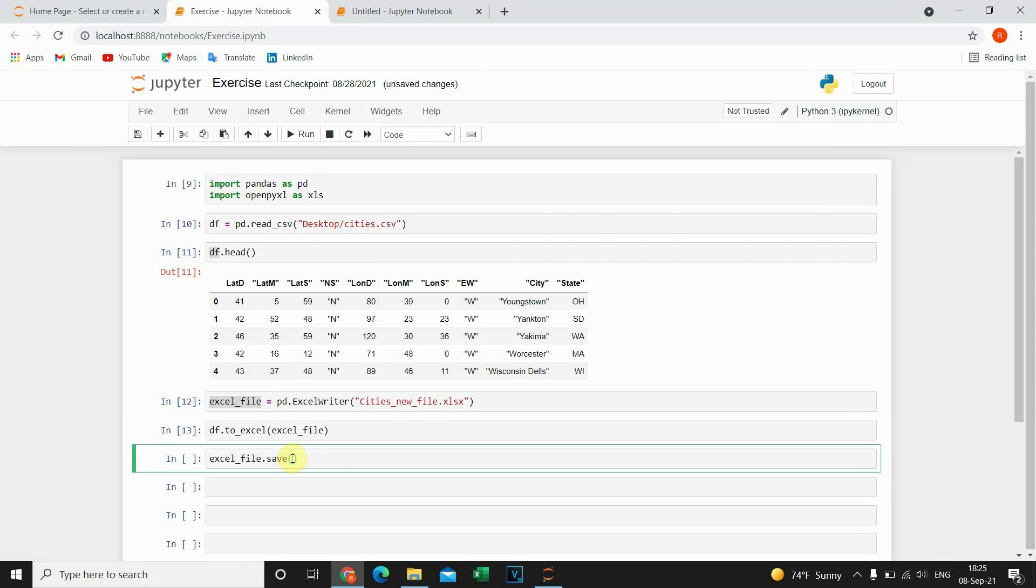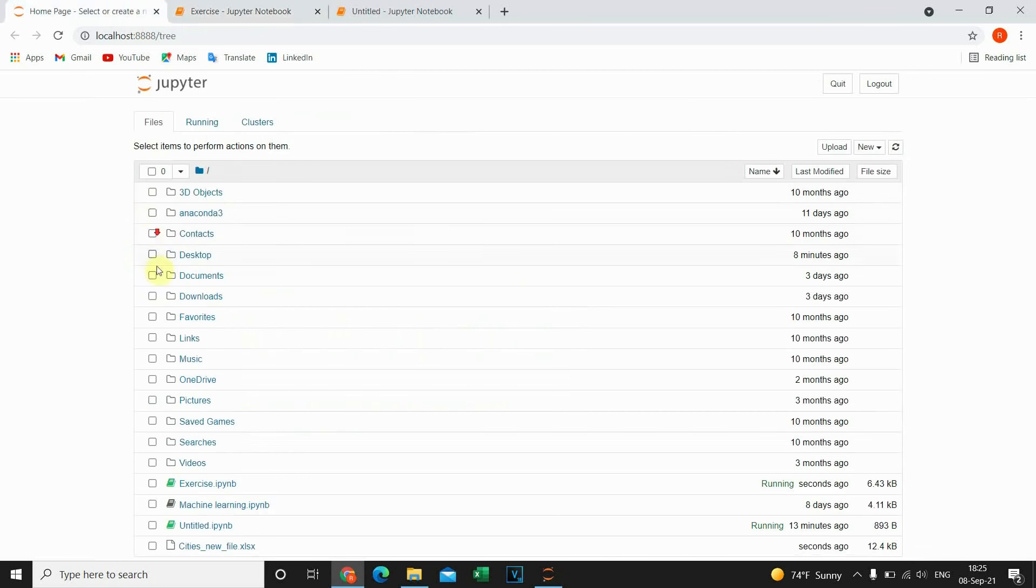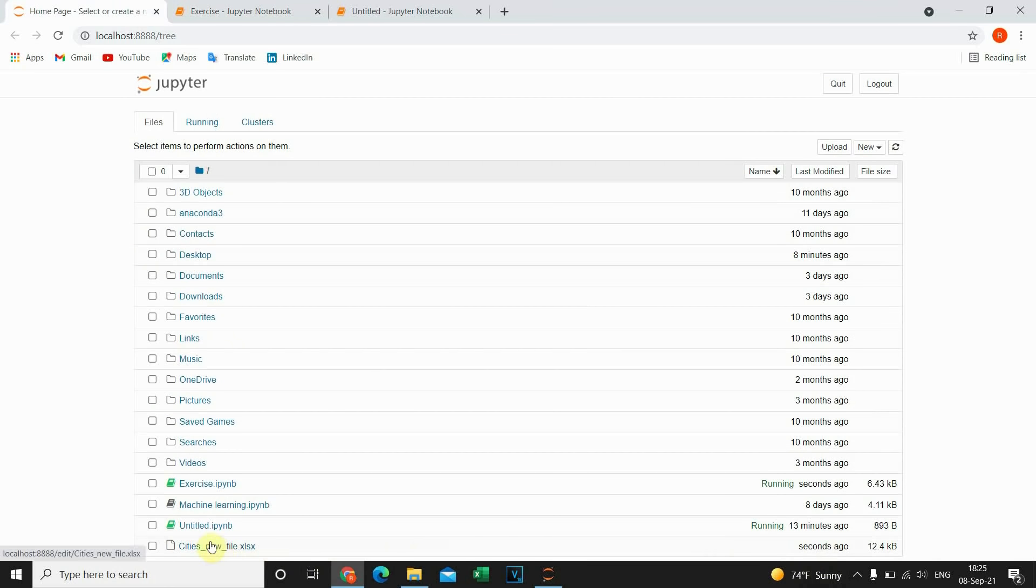Save. Now I'm gonna execute this. And now let's check if it worked. Let's go to home page. And as you can see this file is created.